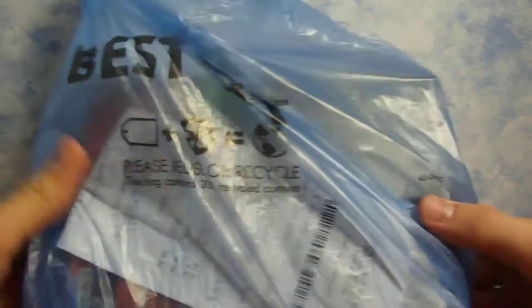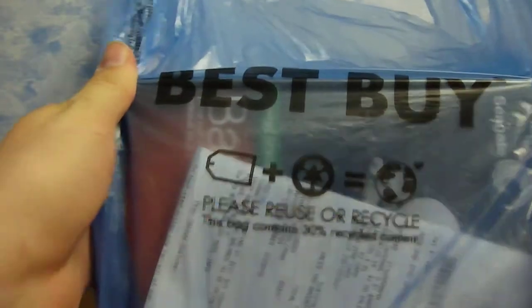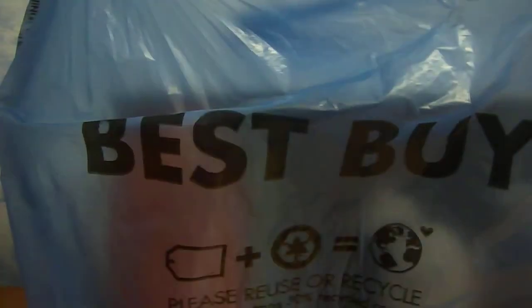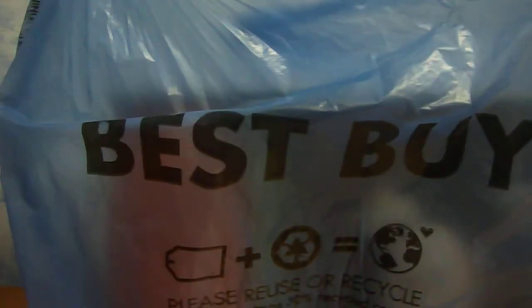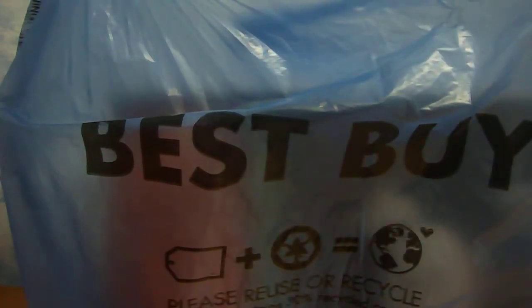All right, so we went to Best Buy and spent, let's see, $94.94. Ah, would you look at it.